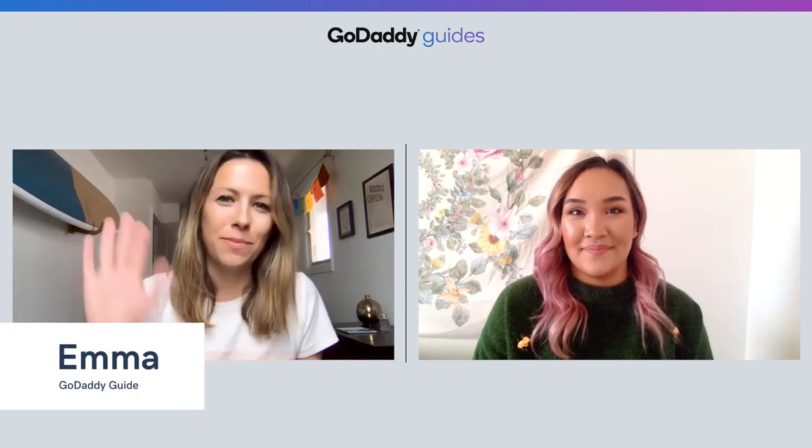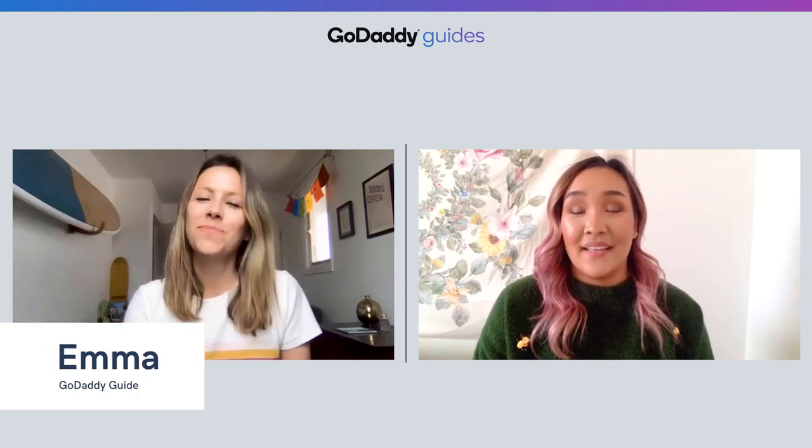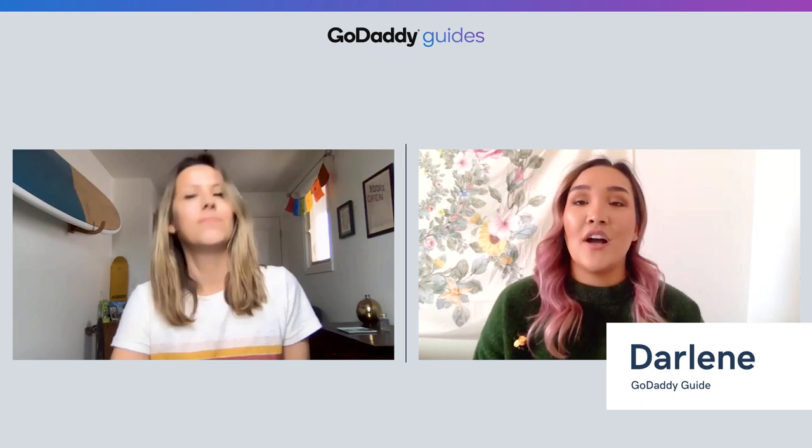Hi, everyone. I'm Emma from The Journey. And I'm Darlene from GoDaddy's How-To. Today, we're going to talk about adding product reviews to your e-commerce site.